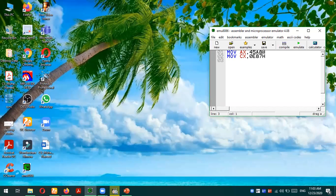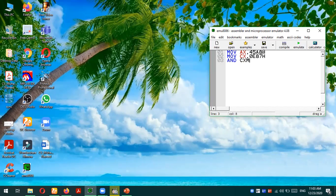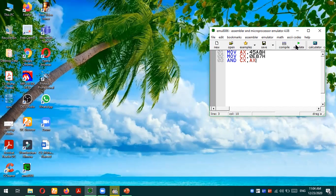These values are stored in some registers and we are performing the AND operation using the AND instruction. We are going to perform AND CX, AX. That means CX register will be used as the destination operand and AX will be used as the source operand. There will be a logical AND operation between CX and AX registers.